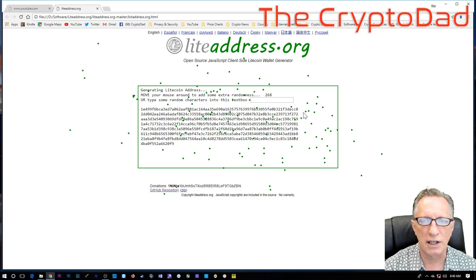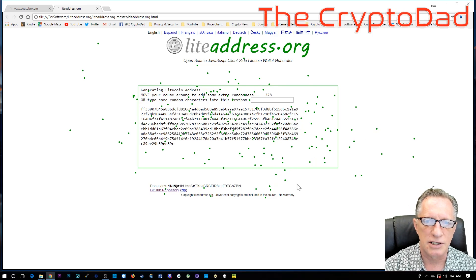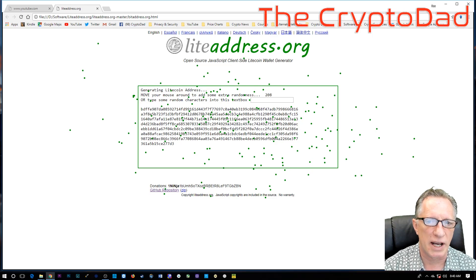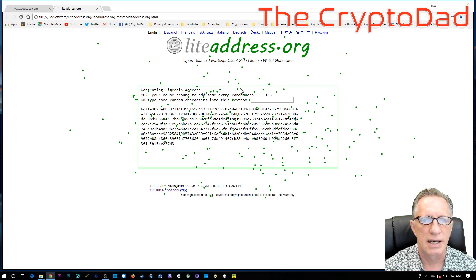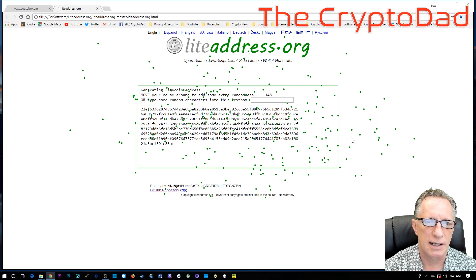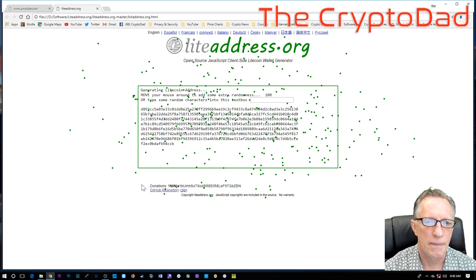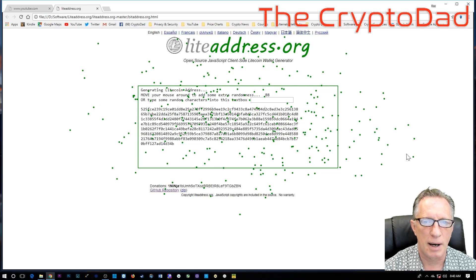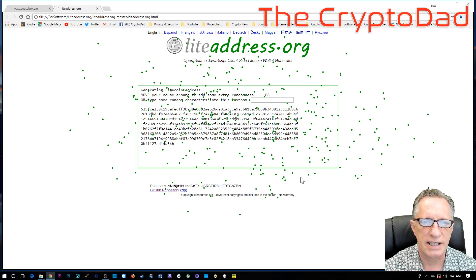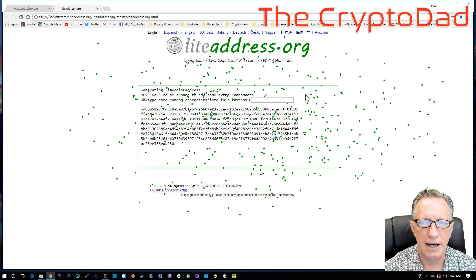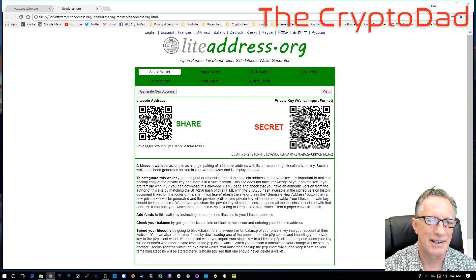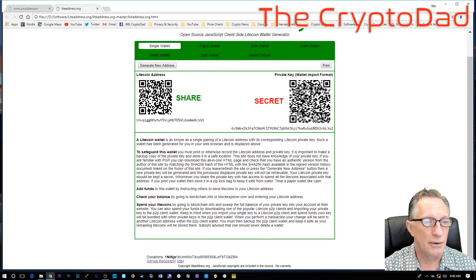It's going to generate a Litecoin address for us with a public and a private key. Any day now. Okay. There it is.